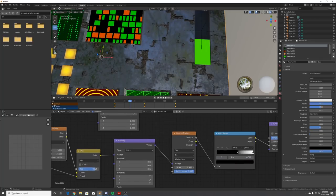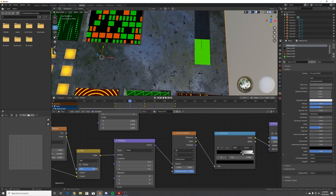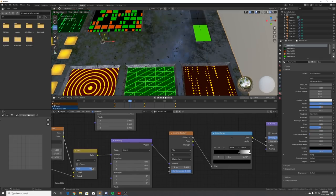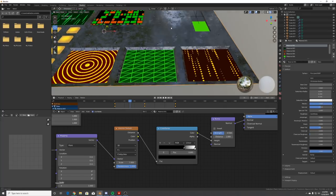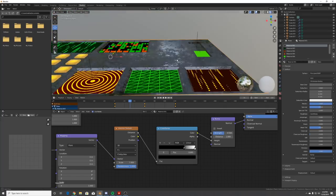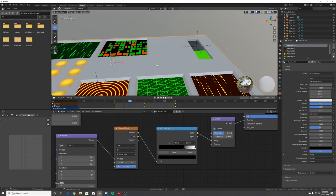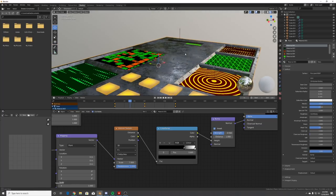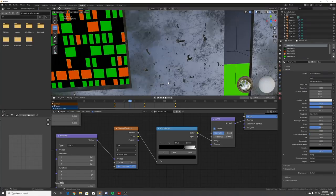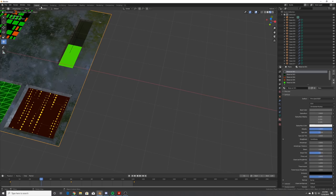Adjust the Color Ramp and bring the Strength down on the Bump node. Right now they look like bumps rather than dents - just click Invert. Now we have these dents and cuts in our old interface.